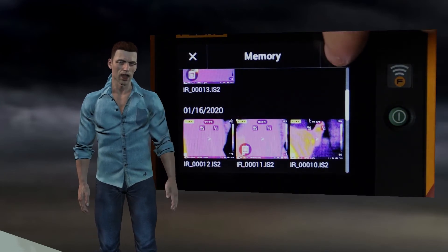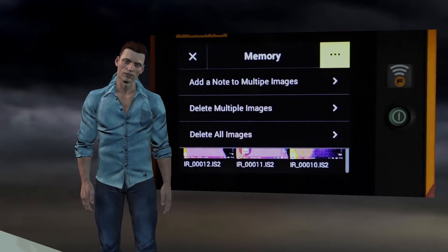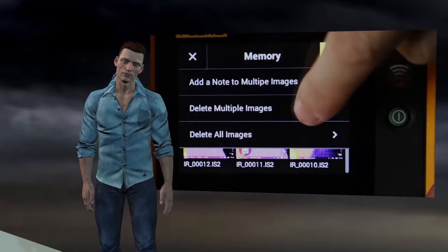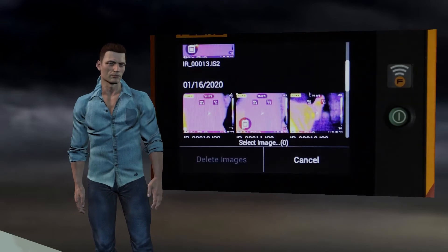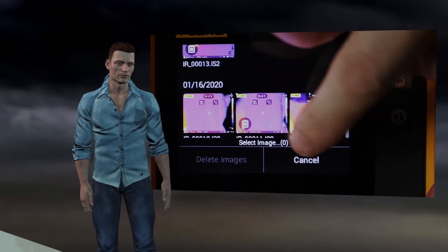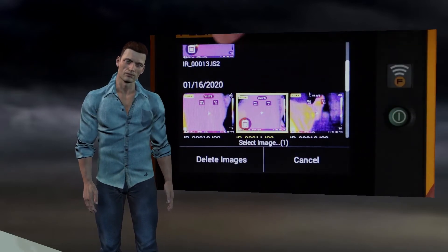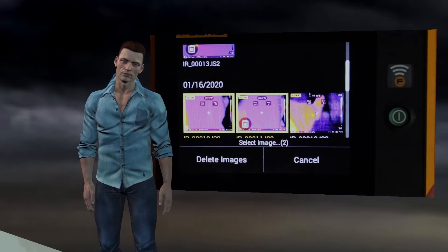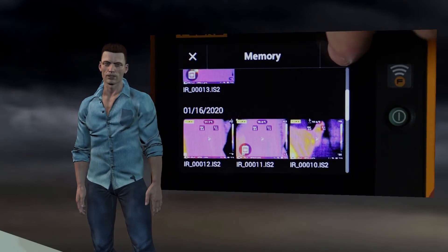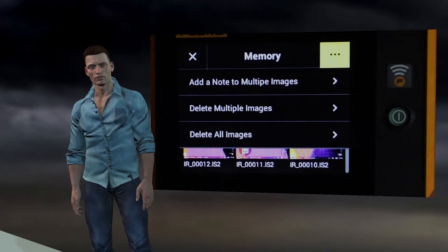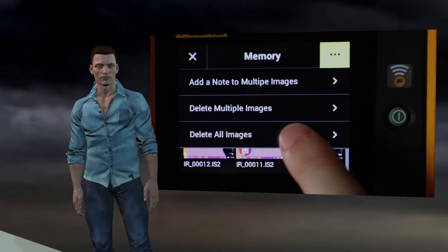The second option allows us to delete some images. Finally with the third option you can delete all images.